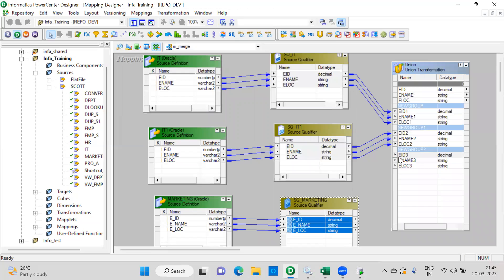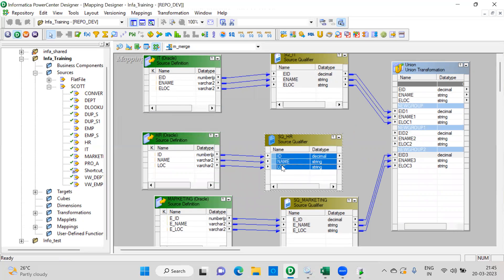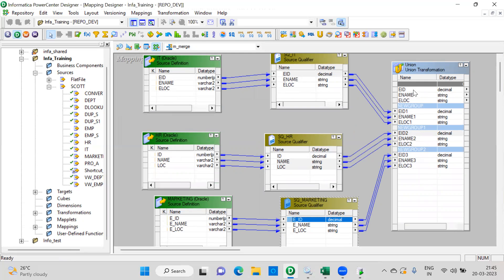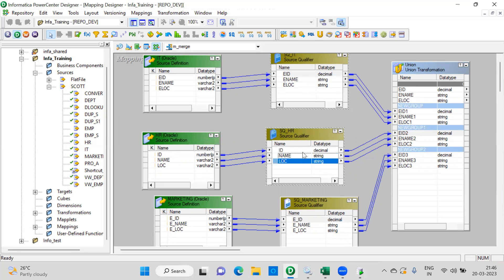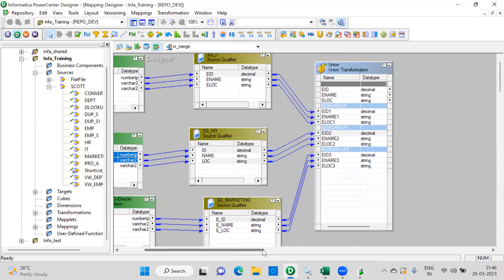Even though column names are different across the three sources — here is employee ID, here is ID, here is E_ID — the column names are different but we are connecting them to one union. It will merge the data and load it. No need to worry about different column names. But the data types between the sources must match. If ID is a character in one source and a number in another, you cannot perform this activity. To summarize: column names can differ, but data types must match and structure must match. If you have three columns in one source and two in another, it won't work. Now let's also add the output target.